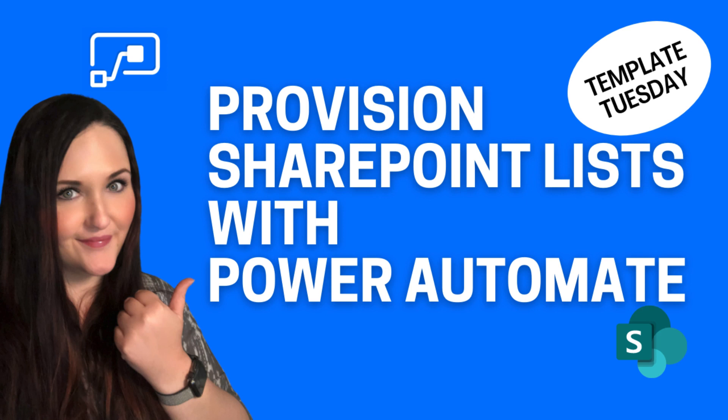Specifically, how you can use Power Automate to help provision your SharePoint list for your Power Platform SharePoint-based applications. But first, here's the intro.